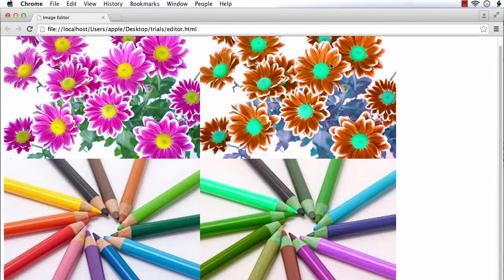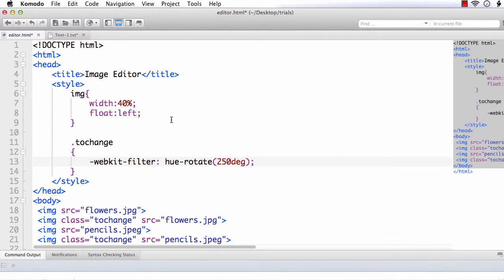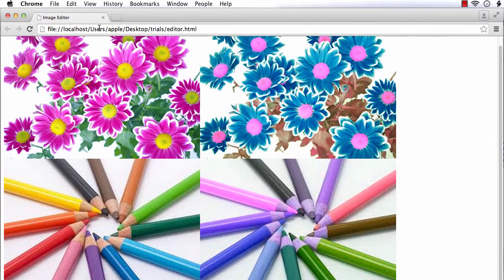The image is totally different now. Here the flowers are in pink color and here in brown color. The pencil image is also changing — here it is blue, purple, red, and green. Suppose I change this value to 270 degrees — the effect changes again. Isn't it beautiful? We are creating Photoshop-like effects just using CSS3 filters.